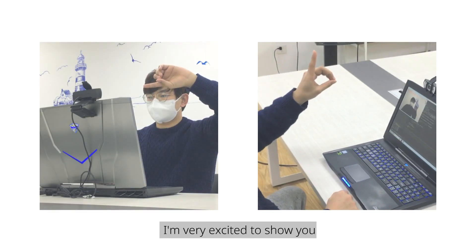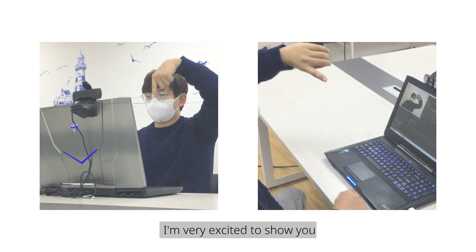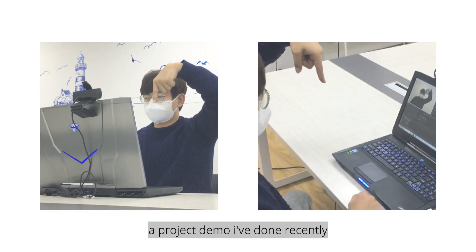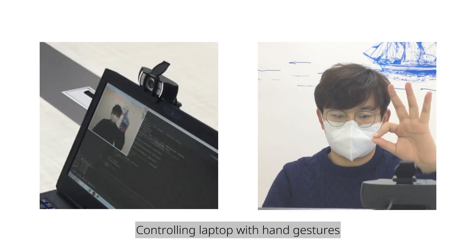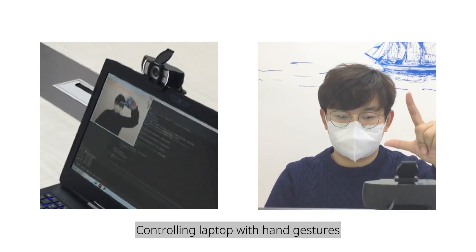Hi everyone, I'm very excited to show you a project demo I've done recently, controlling laptop with hand gestures.